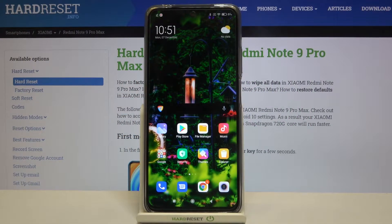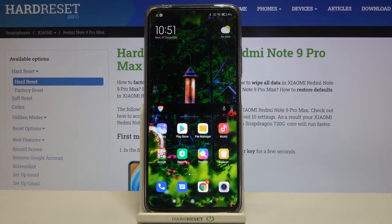Hi everyone! Here we've got Xiaomi Redmi Note 9 Pro Max and let me show you how to change the screen timeout on this device.